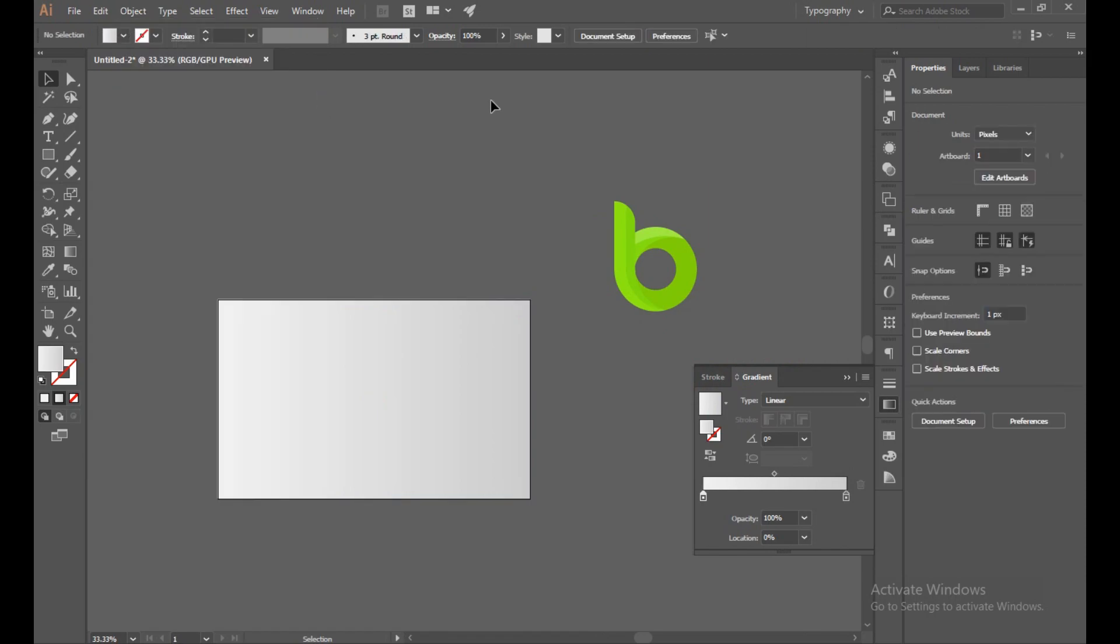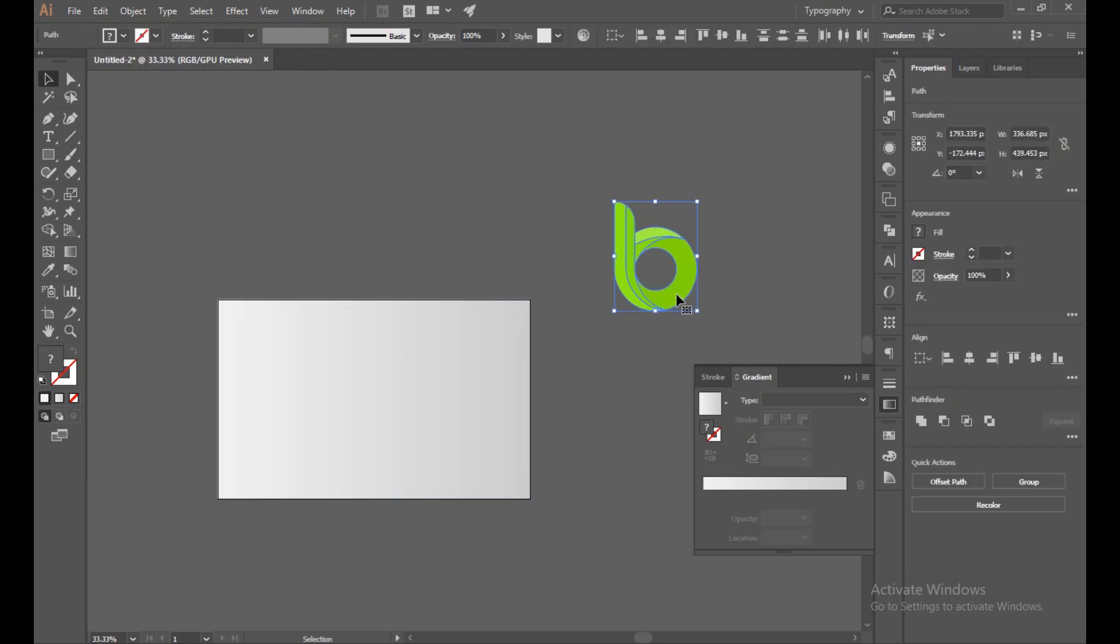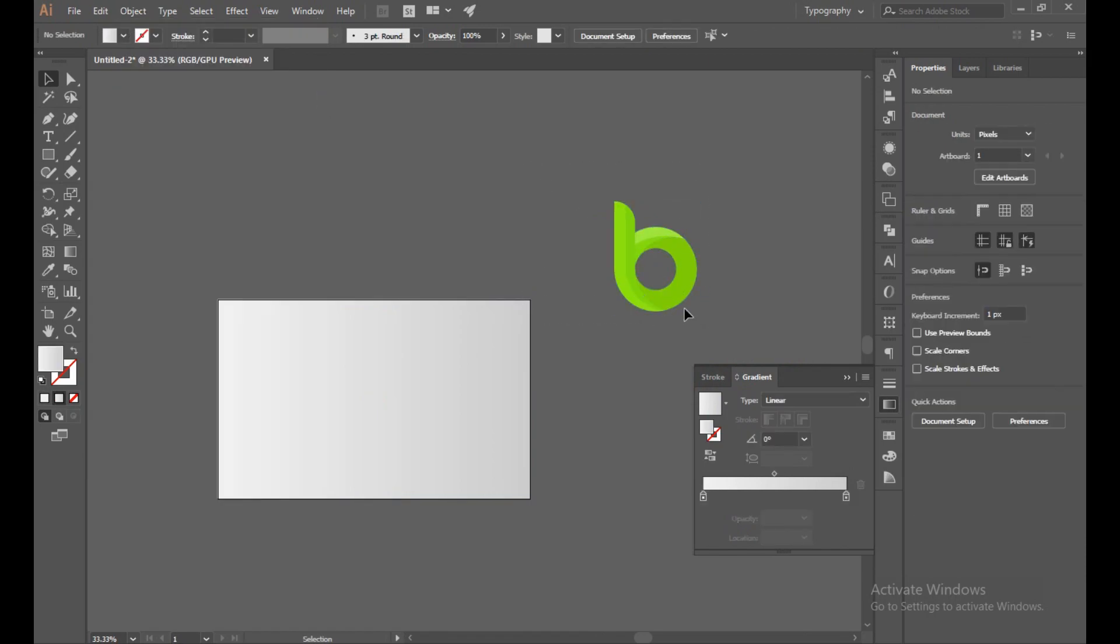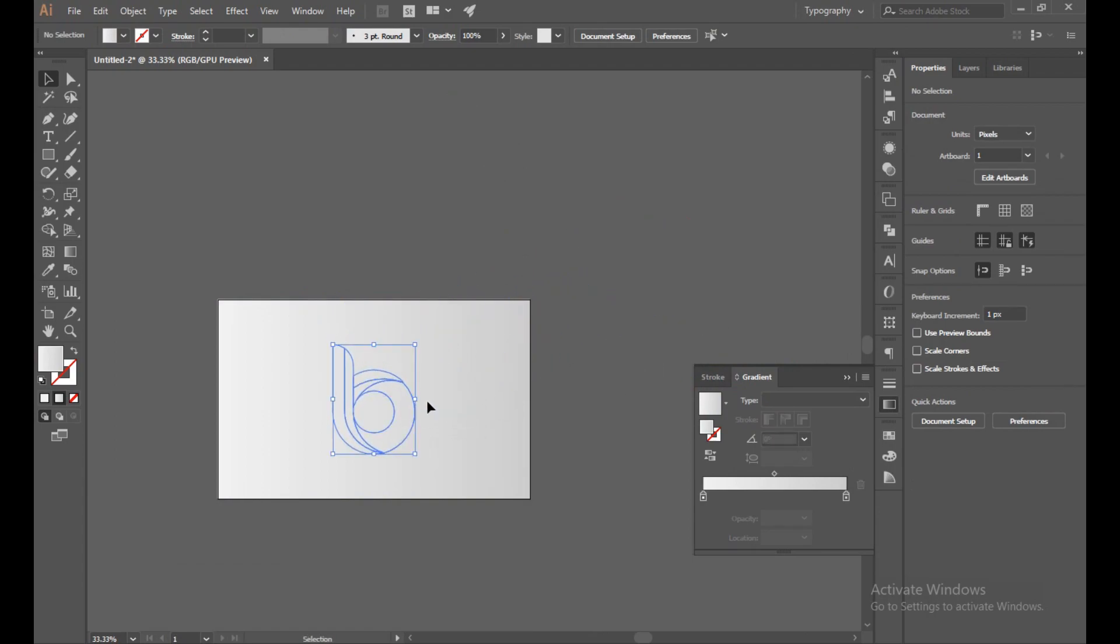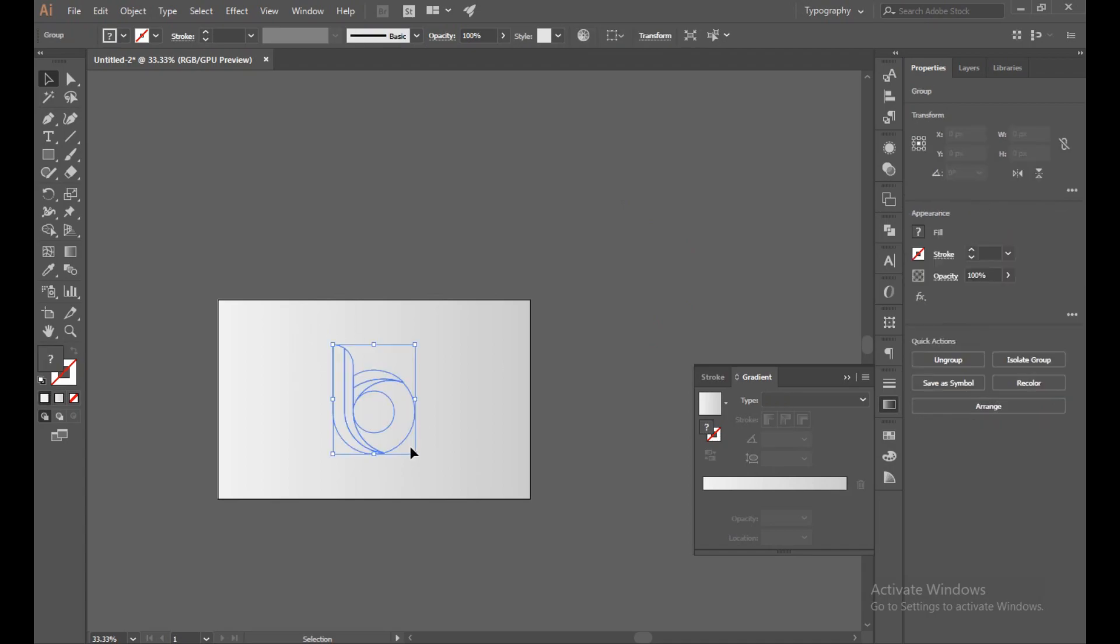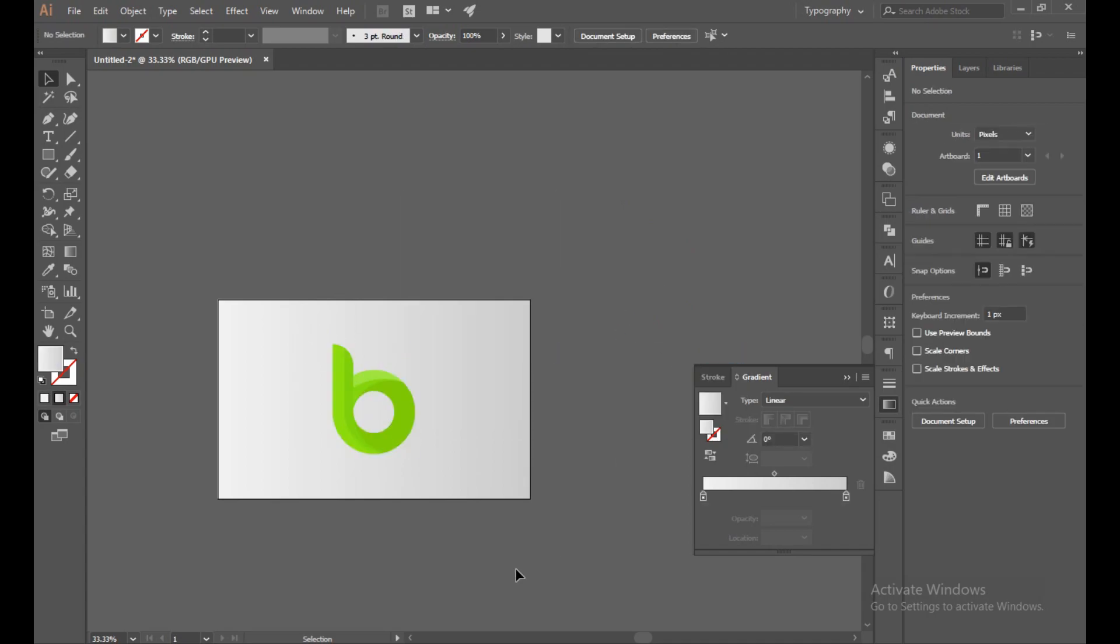Lock the selection. Press Control G to make a group, so whenever we just try to move it, it's not interfered or added. Bring in front.